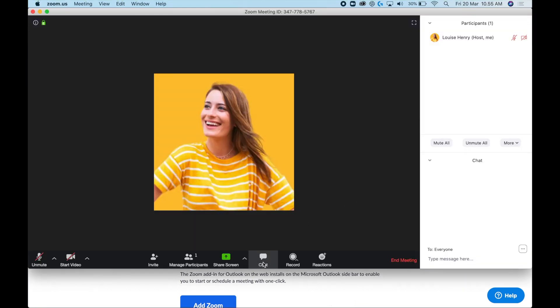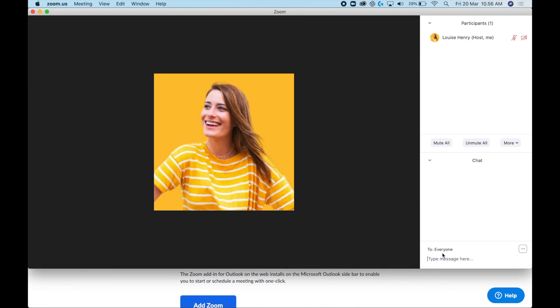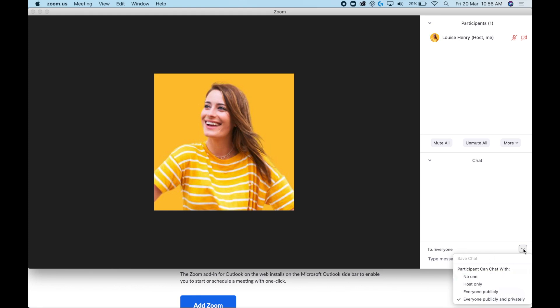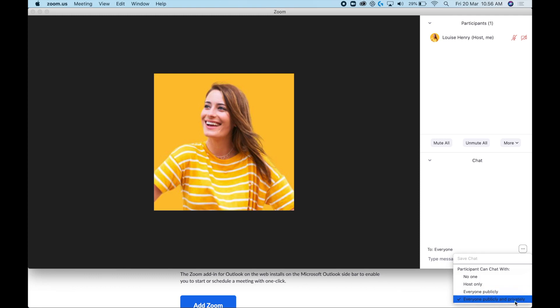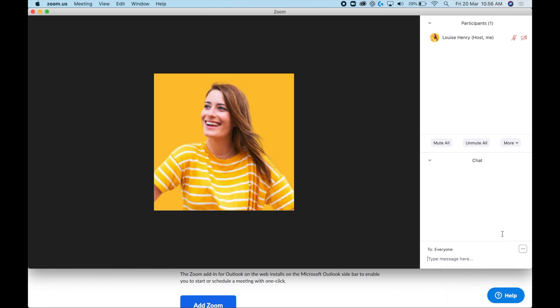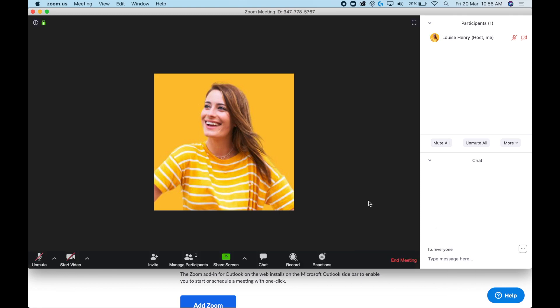There's also a chat feature on the right side. You can send messages to everyone or just certain people. In the chat settings, you can allow participants to chat with the host only, everyone publicly, everyone publicly and privately, or turn it off completely — so you have a few options there.